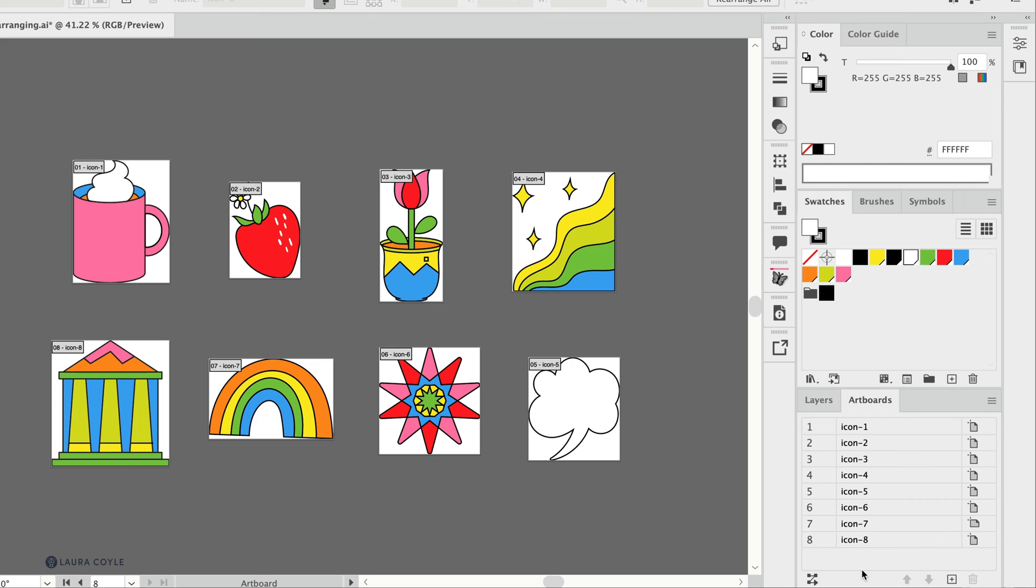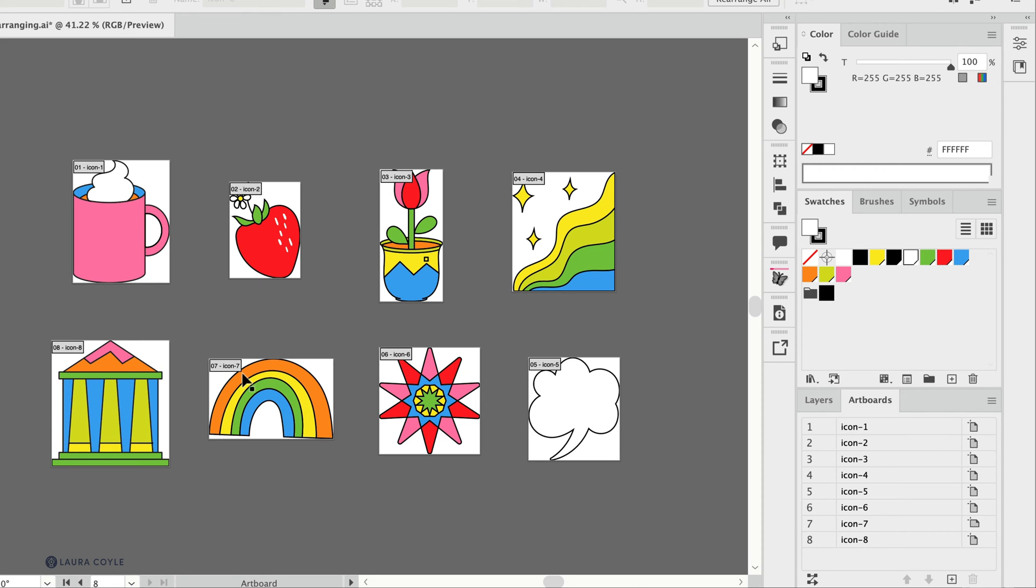Now here's another tip. Sometimes I want to have the artboards in a different order, so let's say I want the rainbow to be up here where the coffee cup is, so this needs to be the first icon and then all the other icons will just sort of move over.